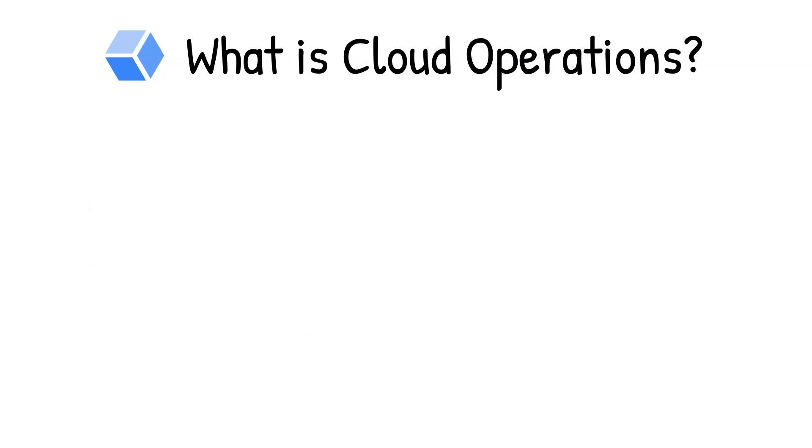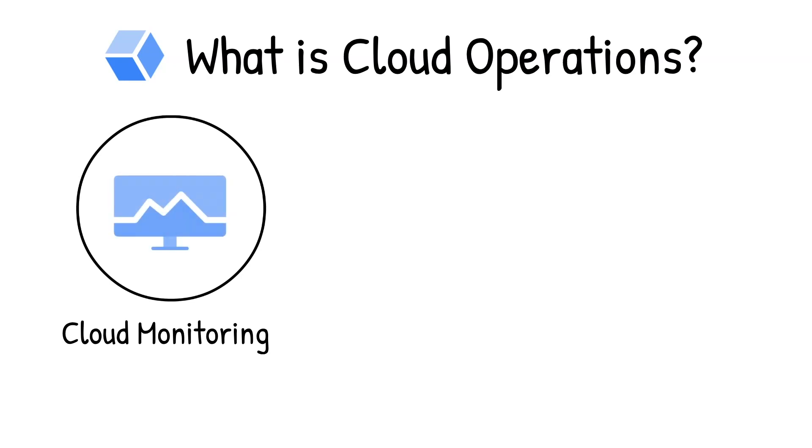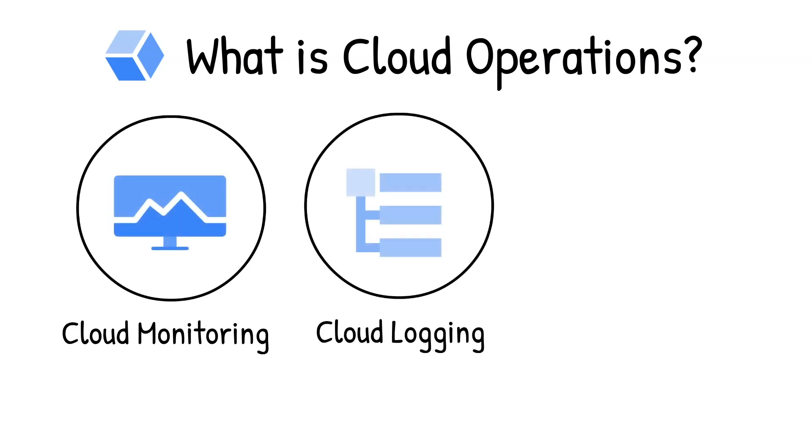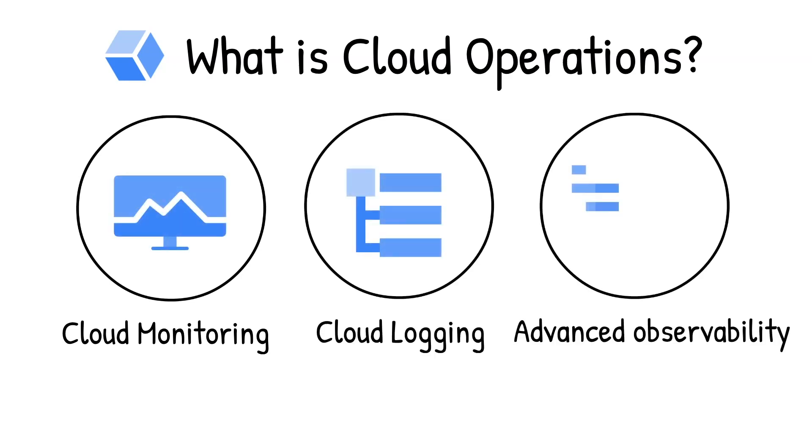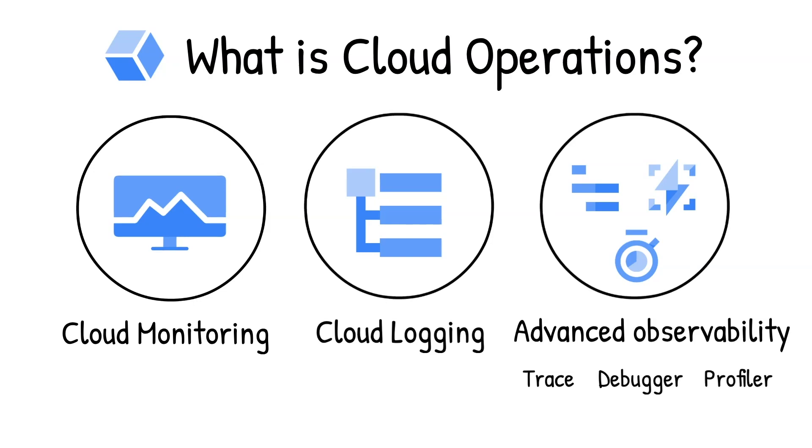It offers integrated capabilities for monitoring, logging, and advanced observability services like Trace, Debugger, and Profiler.